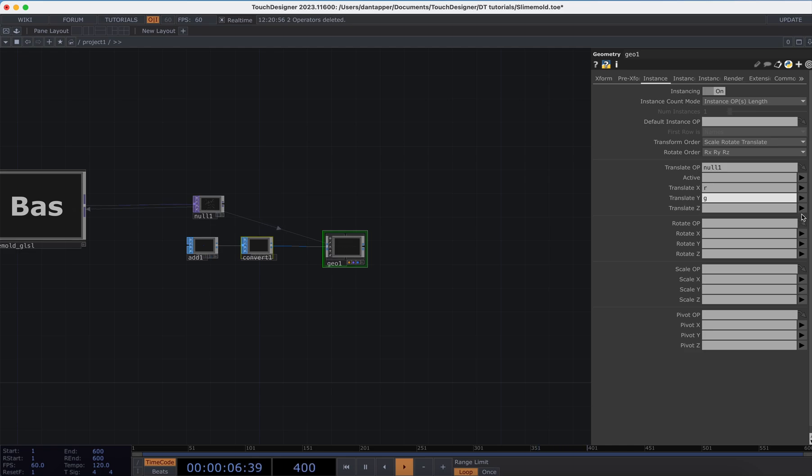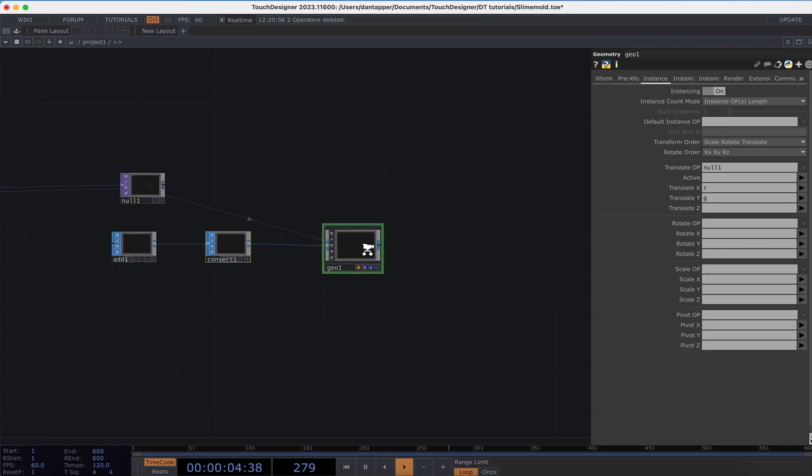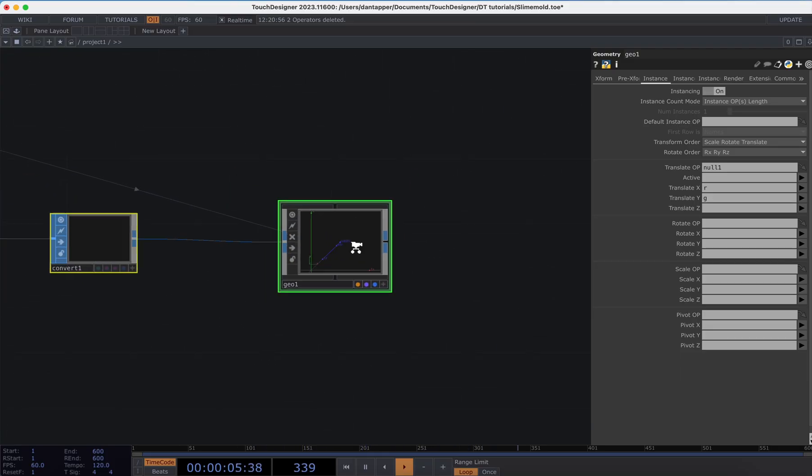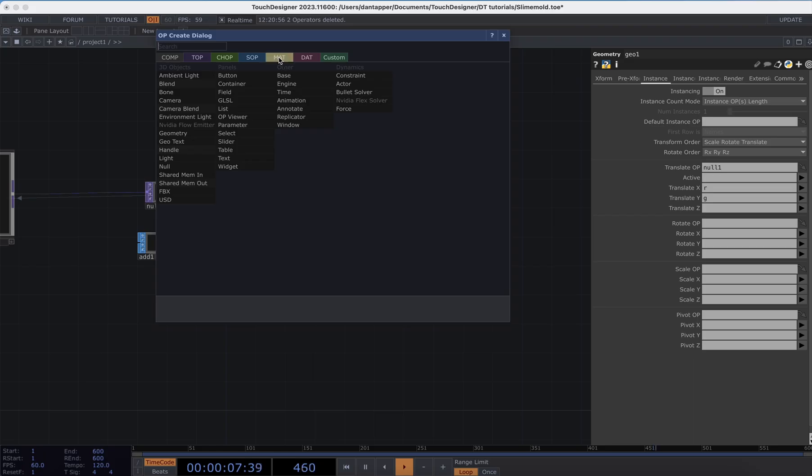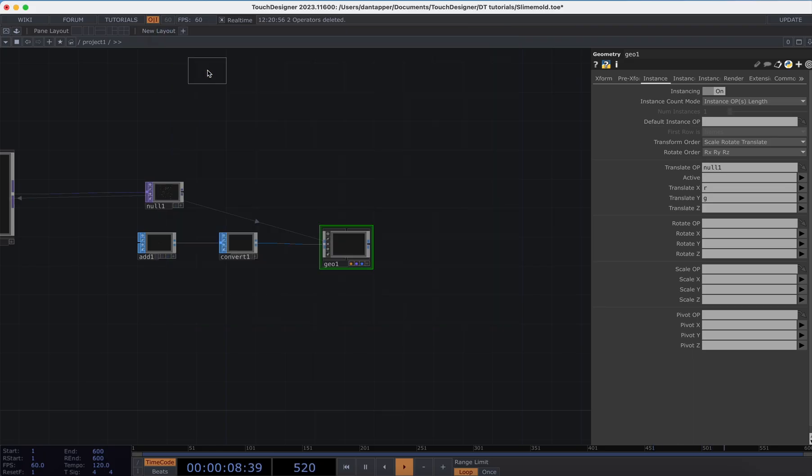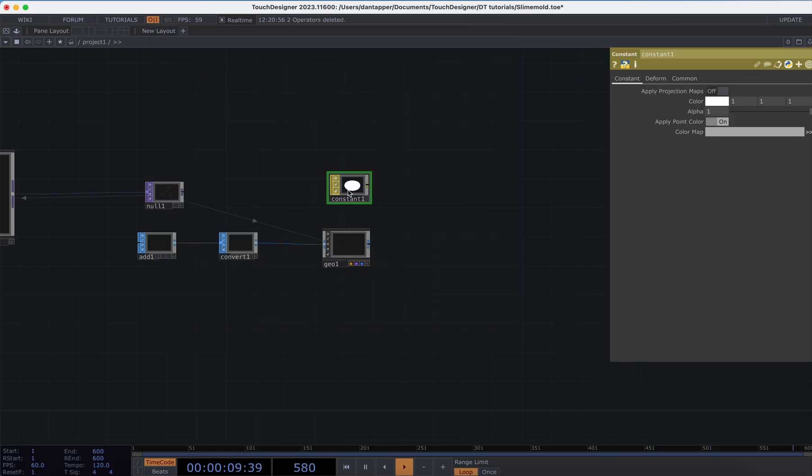I'm just going to give it the R and G values—no need to give it the B value because it's just 2D, and sometimes weird things happen if we give it that extra value. I'm going to add in a Constant.